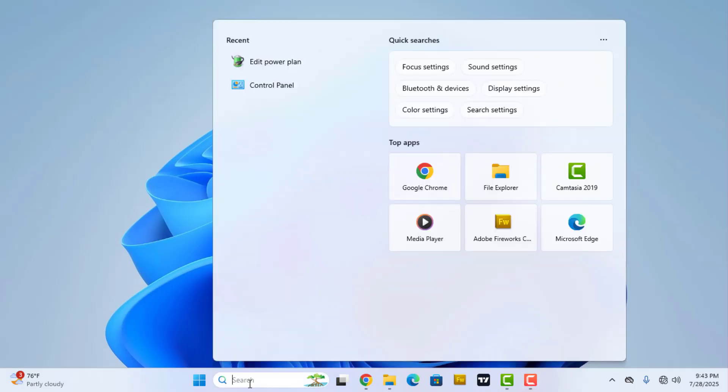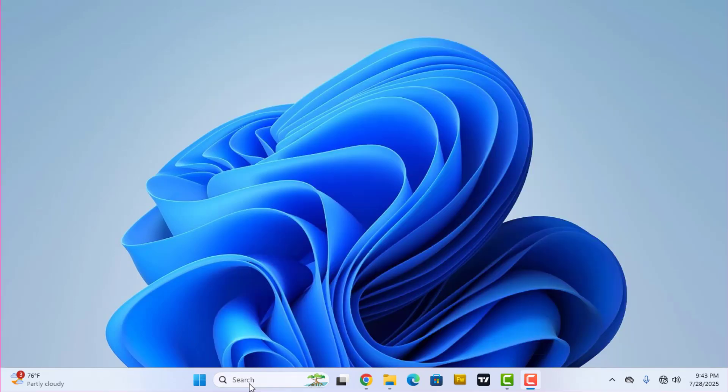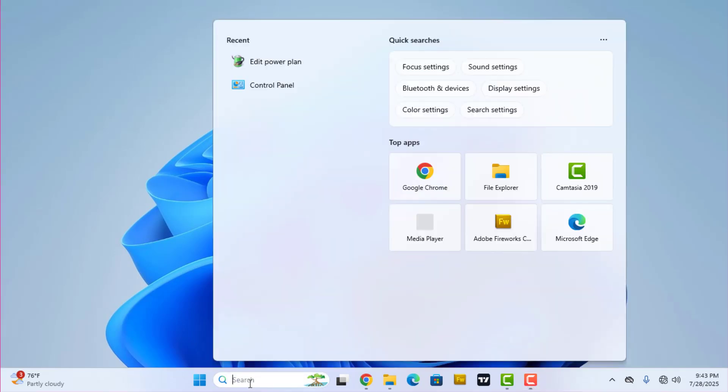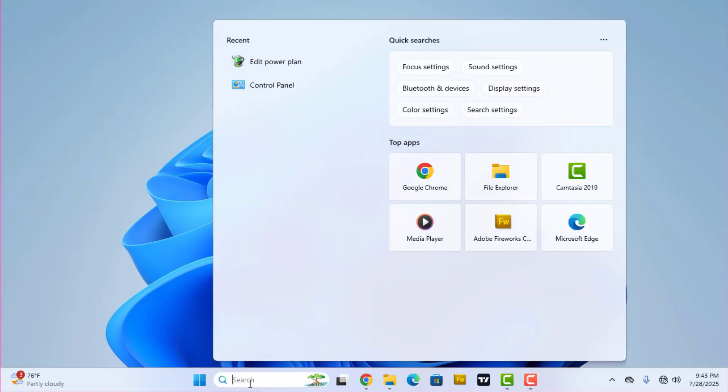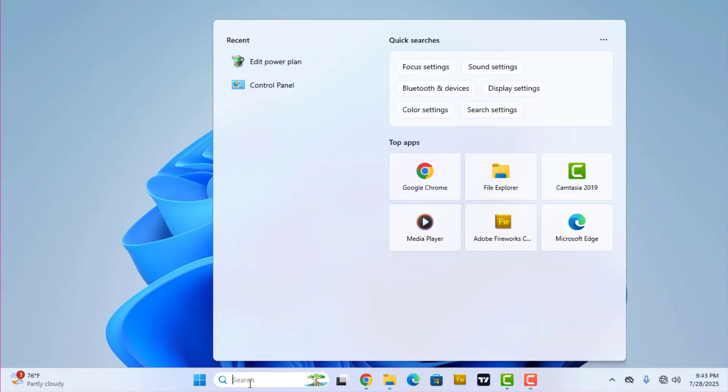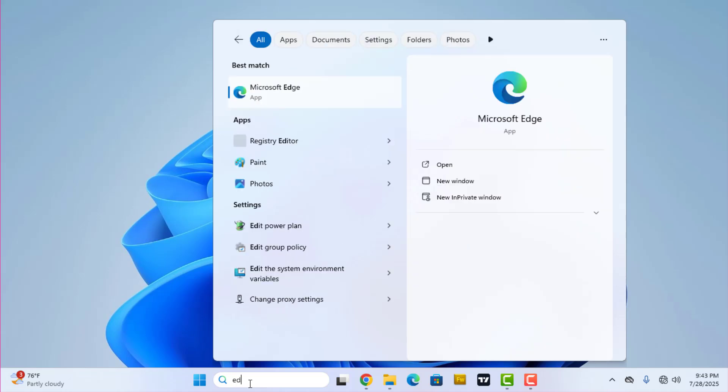I took a look at the laptop and guess what, it wasn't a hardware issue or a virus. It's just a simple power plan setting, and this is what I did.